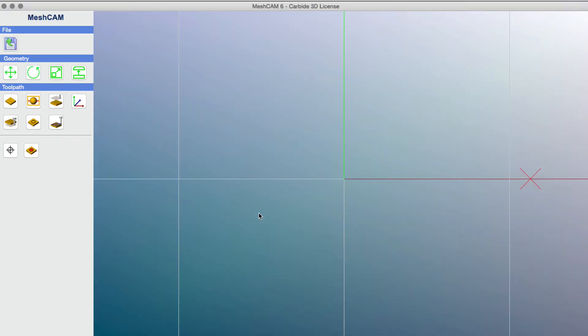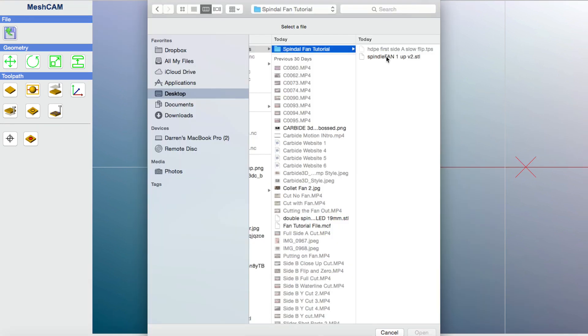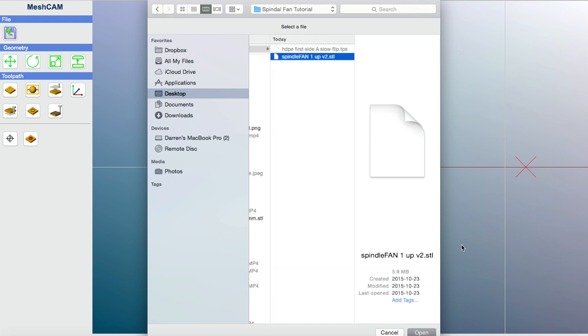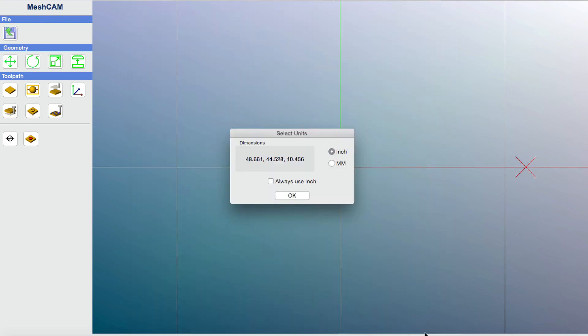So what I'm going to do is navigate to the fan file, the STL file, and you'll see here the file spindle fan1upv2.stl. The name of the file that you end up downloading could be different, but let me show you what it's going to look like when you do import it. So I'm going to click on that and click open.